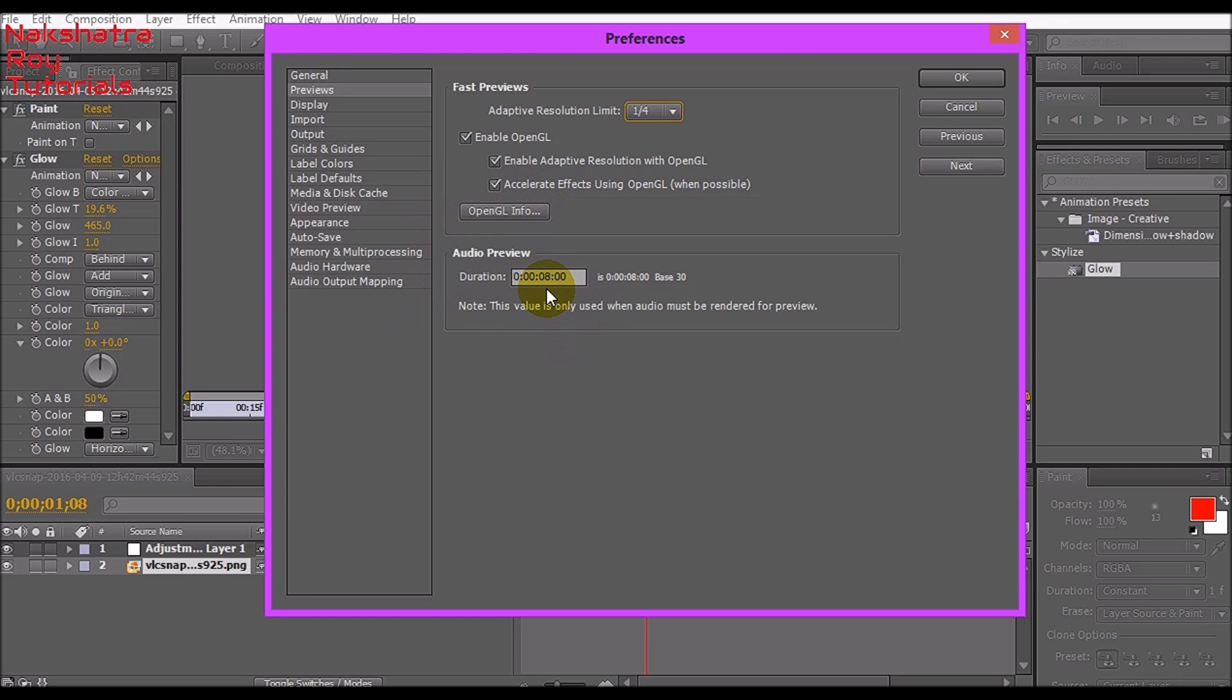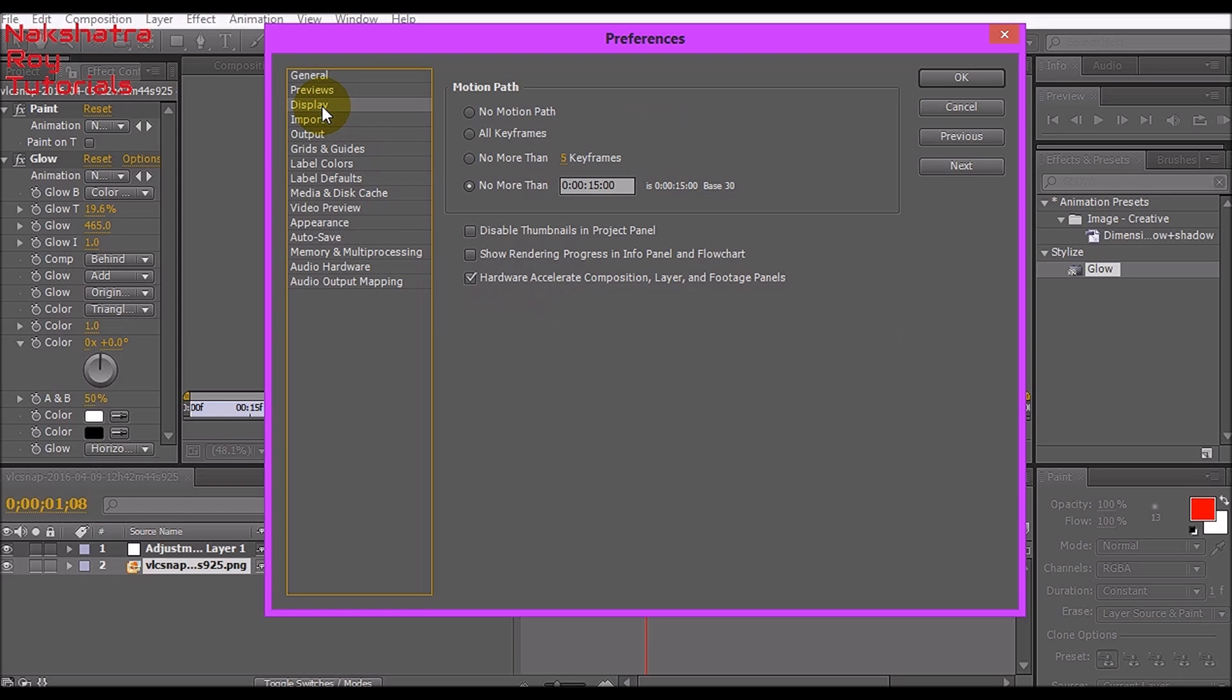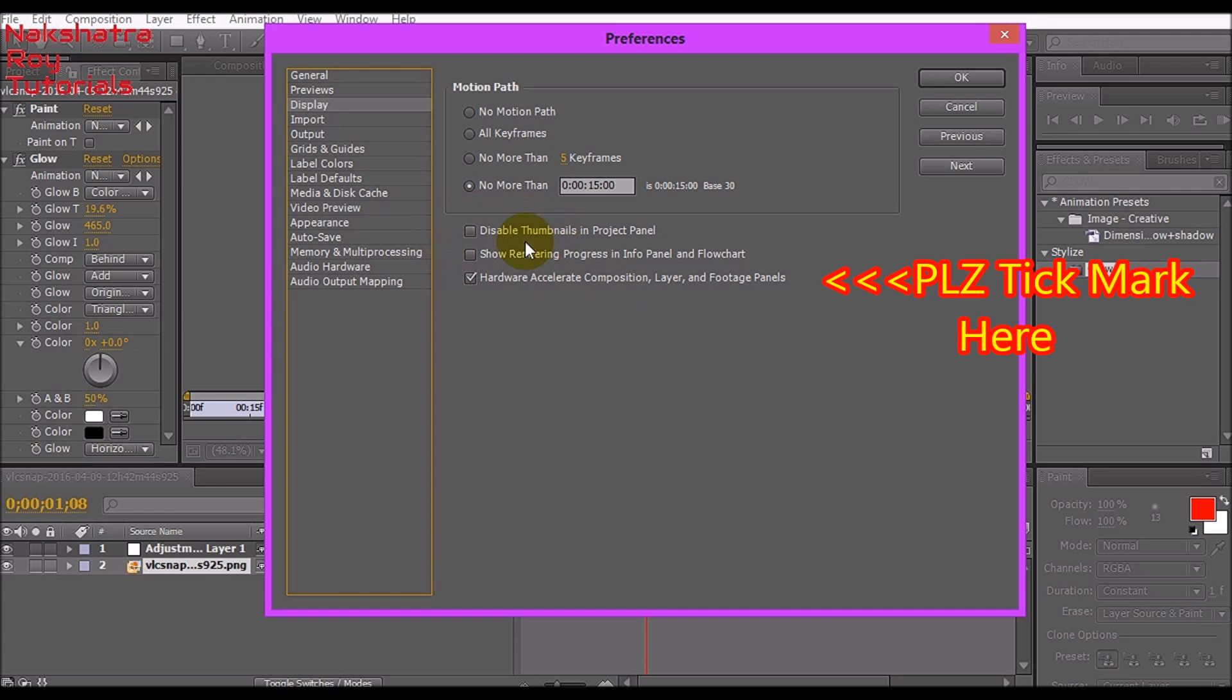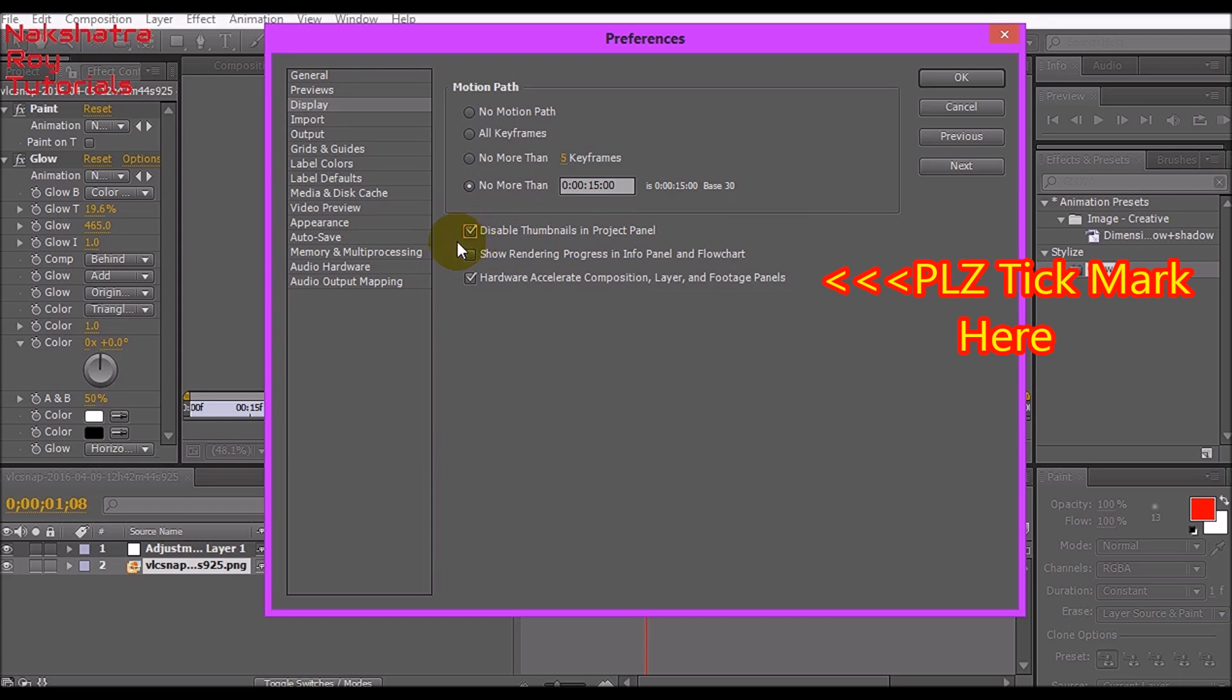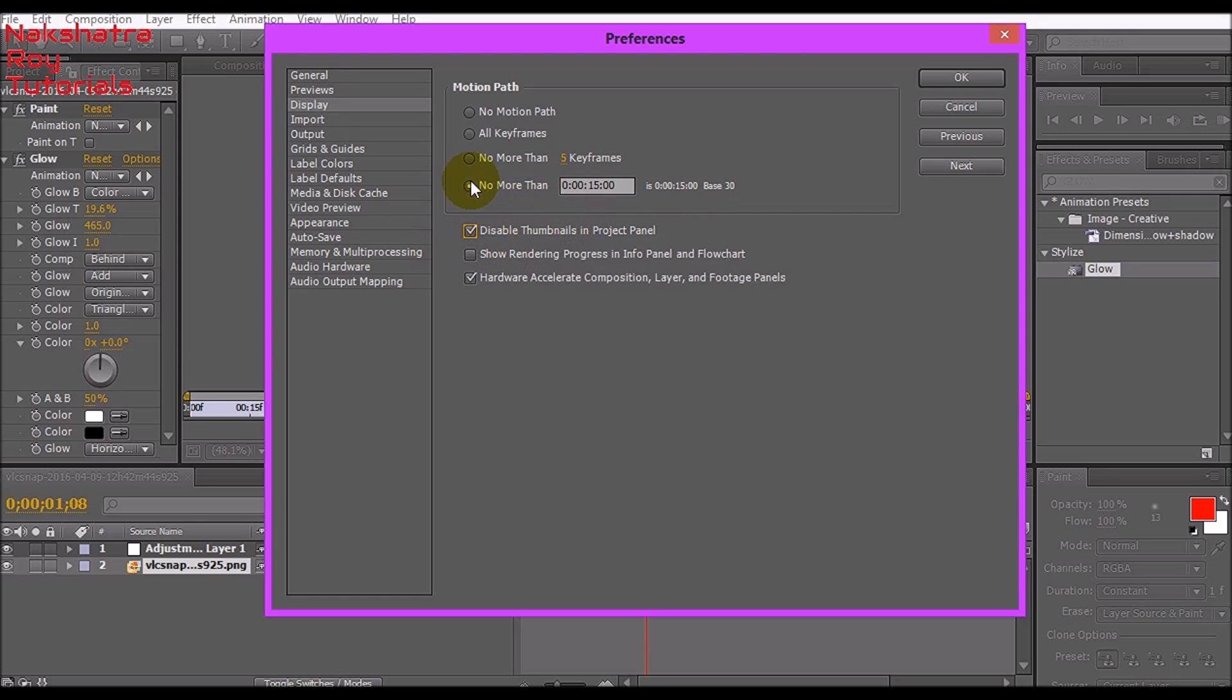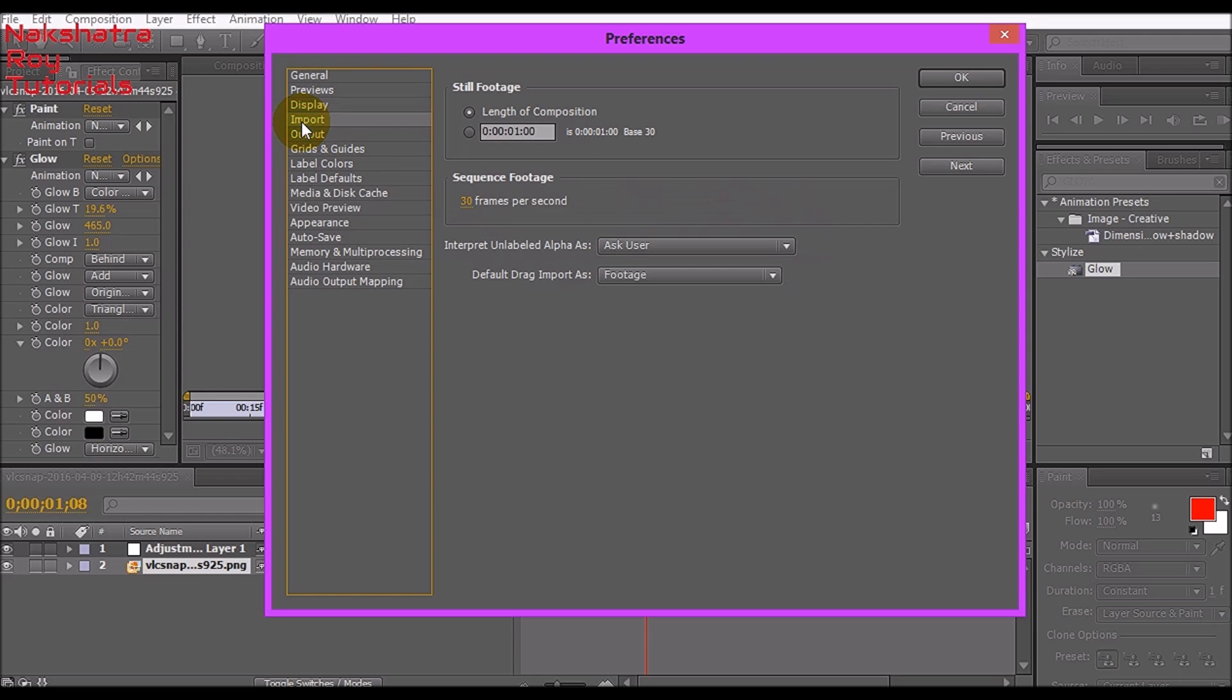Leave the audio preview to 8. Let's go to Display. Make sure hardware acceleration is enabled. If you want, you can disable thumbnails in project panel; this will speed up things. Write no more than 15.